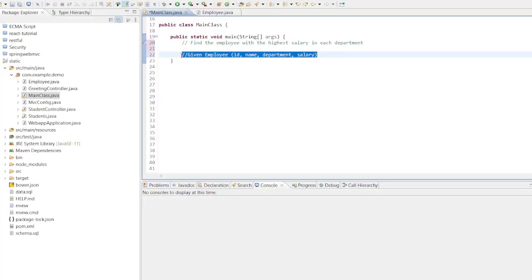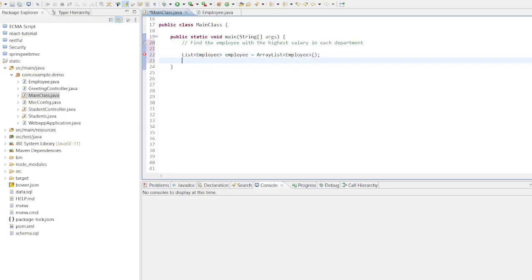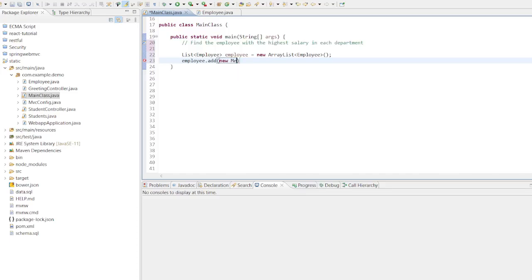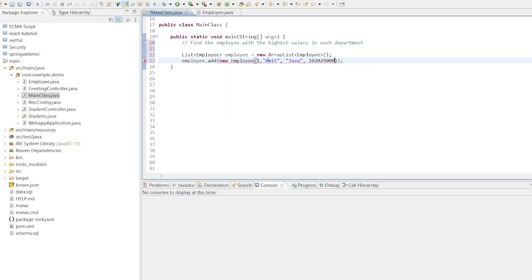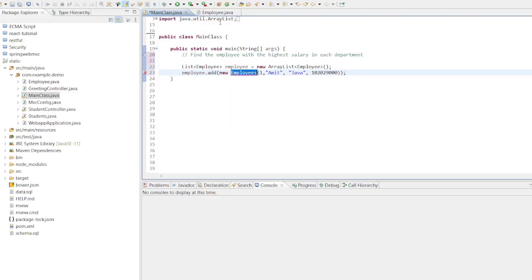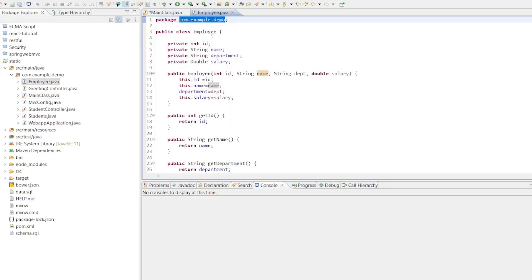Create an employee object and assign values to each in this list. We will use an ArrayList to add employee id, department, and salary values. Now let's add some values like name as Amit, department as Java, salary as some random number. Let's take in millions.